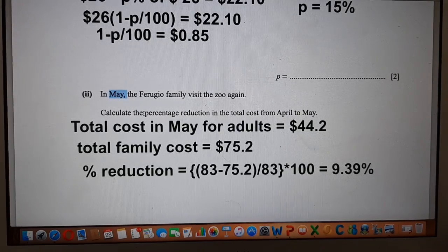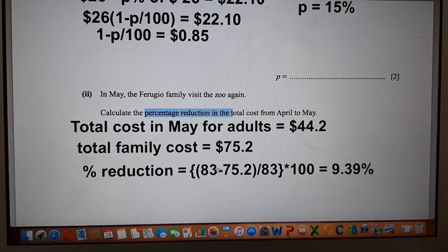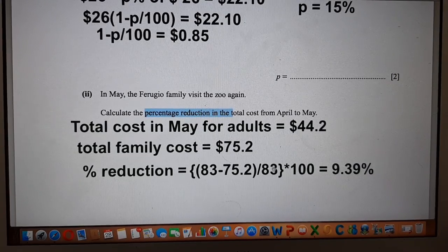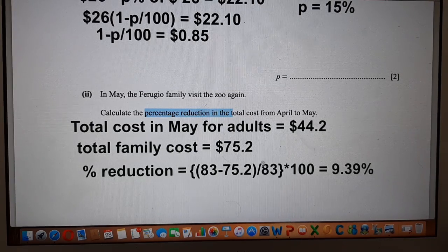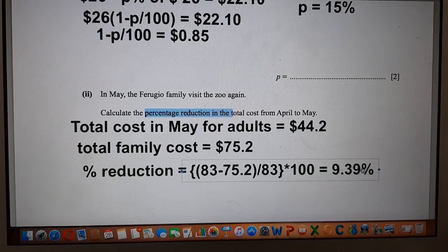The percentage reduction is the cost in April minus the cost in May — that is, the change in cost — divided by the original cost in April, which was $83, multiplied by 100. This gives 9.39 percent.